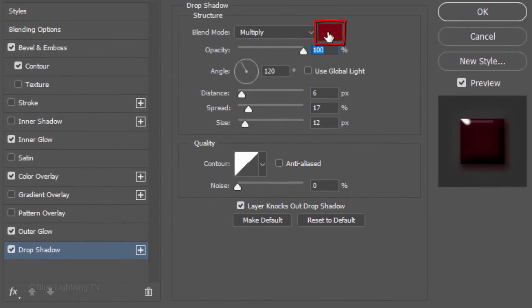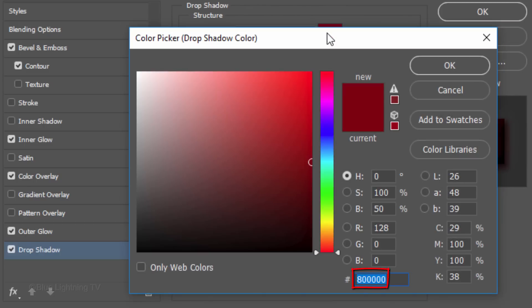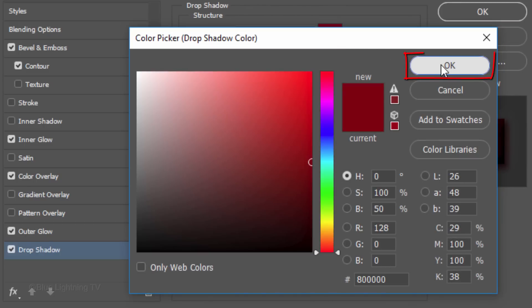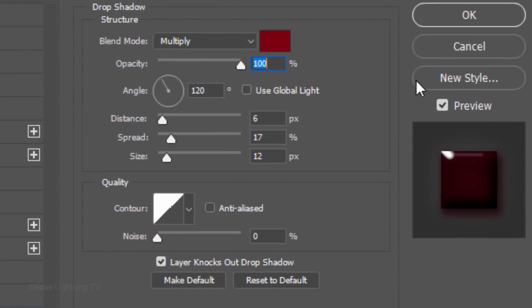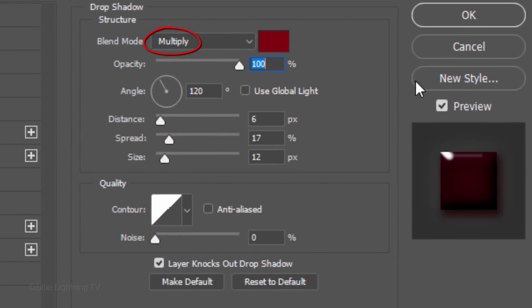Click Drop Shadow. Click the Color Box and type in 8 and 5 zeros. The Blend Mode is Multiply and the Opacity is 100%. Uncheck Global Light and make the Angle 120 degrees.